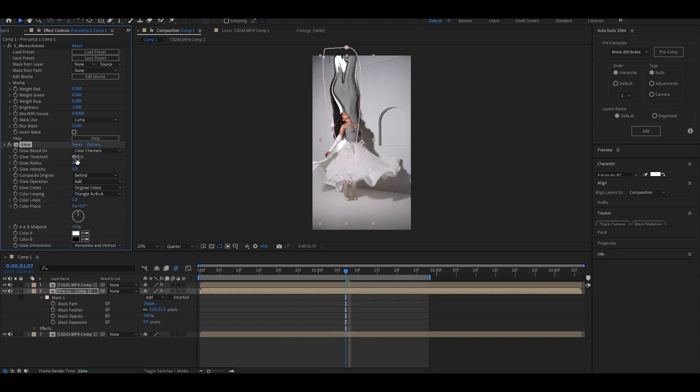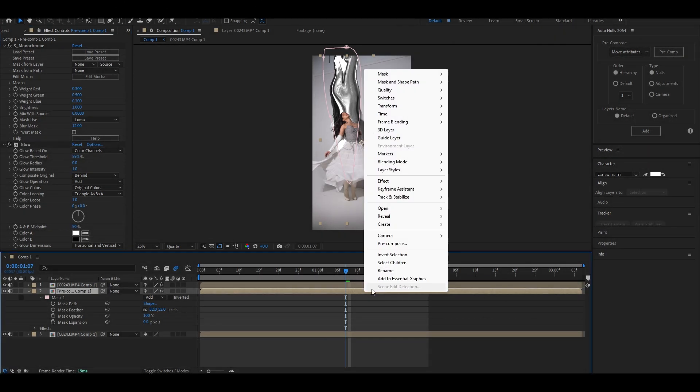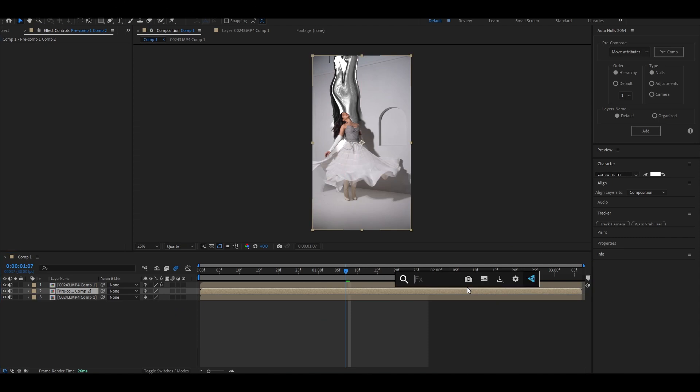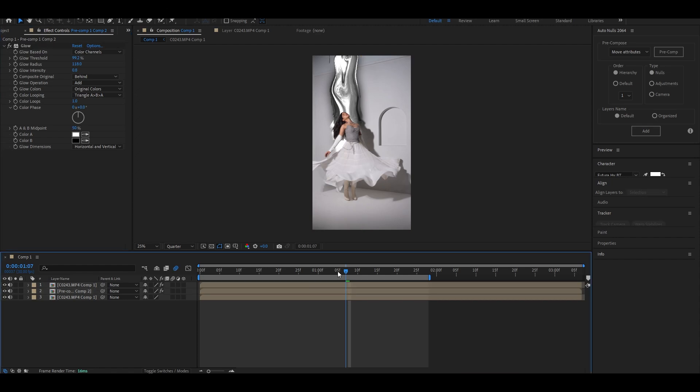Now precomp the layer and again add glow to it. Increase the radius and threshold for this glow until the liquid looks like this.